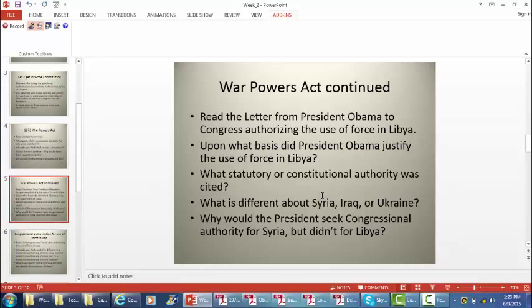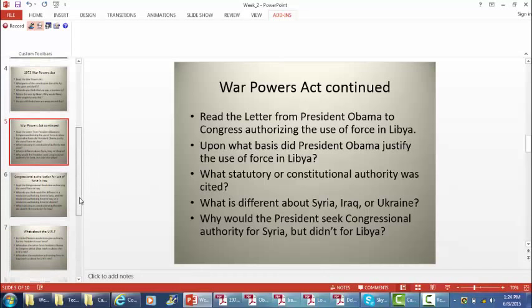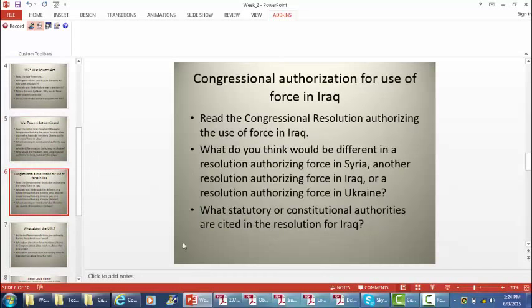Why would the president seek congressional authority for Syria or to fight ISIS but not for Libya? It's because the political consequences of the Libya action were fairly limited at the time. Whereas for Syria or escalating against ISIS, the president wants Congress to be involved for political cover — so that blame can be put on both Congress and the president for any bad outcomes.